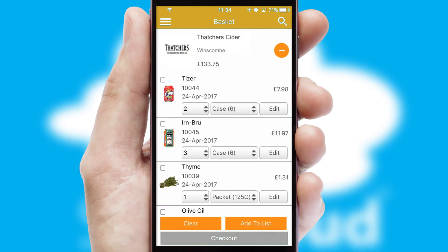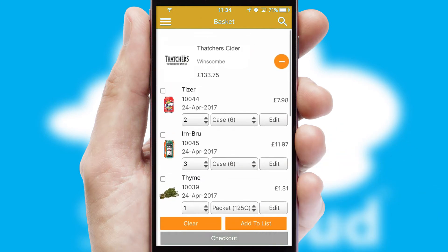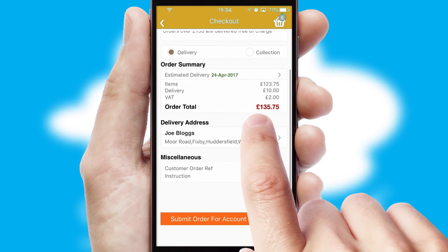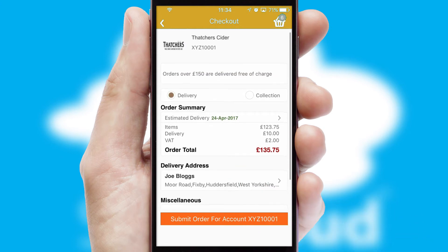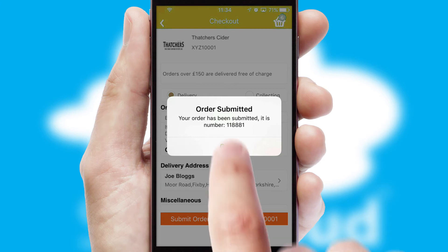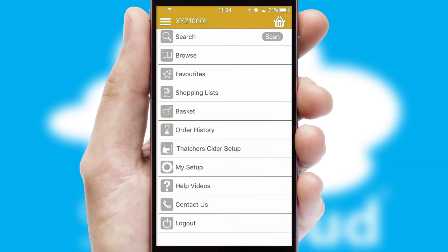Once the basket is complete, all the order information will be presented at the checkout. SwiftCloud also supports click and collect functionality. Finally, after submitting the order, you and your customer will receive a PDF confirmation and the order is imported into your ERP system.